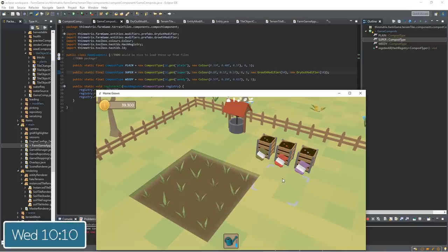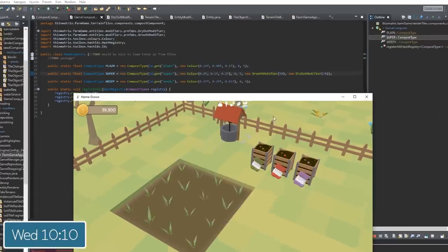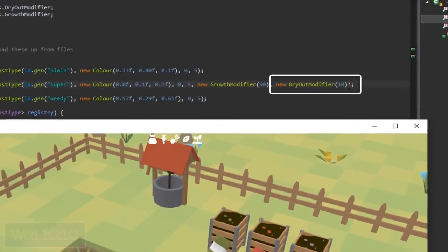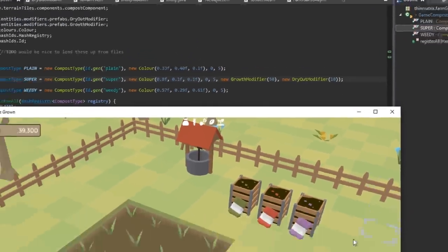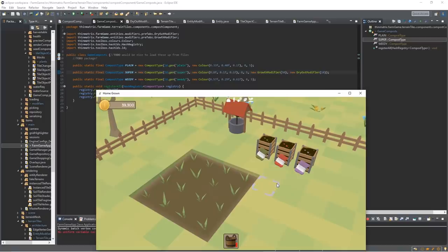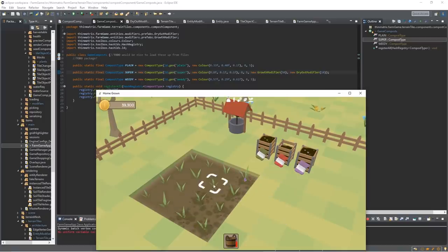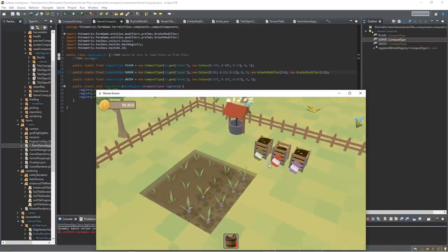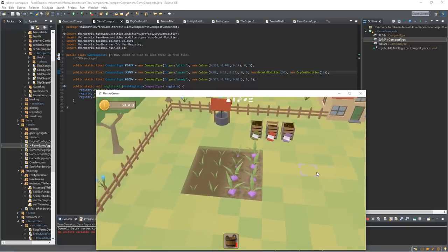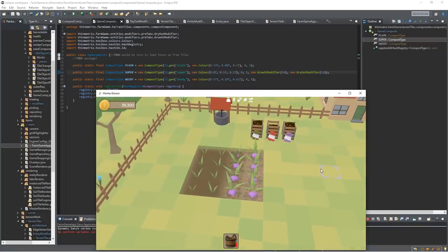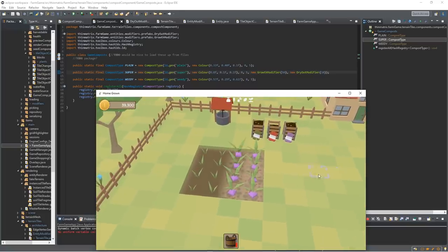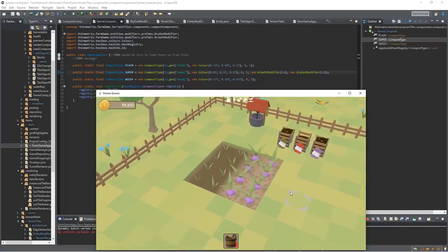I've just implemented another new modifier, which is the dry out modifier, which makes the soil dry out quicker or slower depending on which factor I use. So now if I use the super compost it does make the plants grow faster, but it also makes the soil dry out faster, which means that you have to water the plants more often.